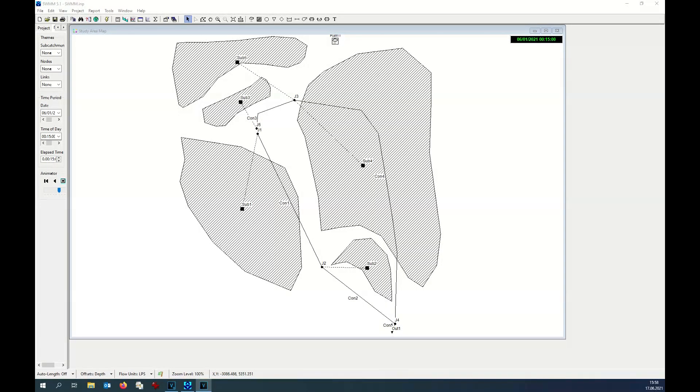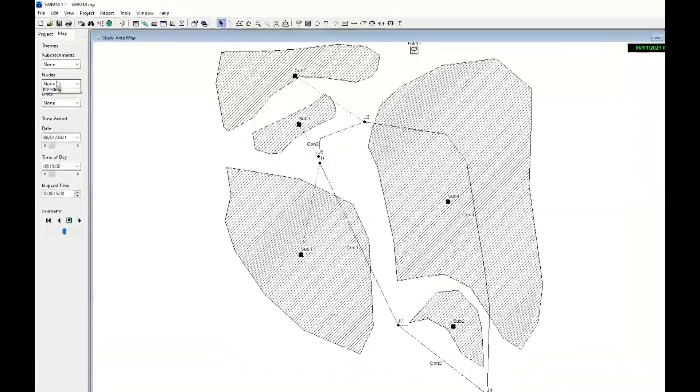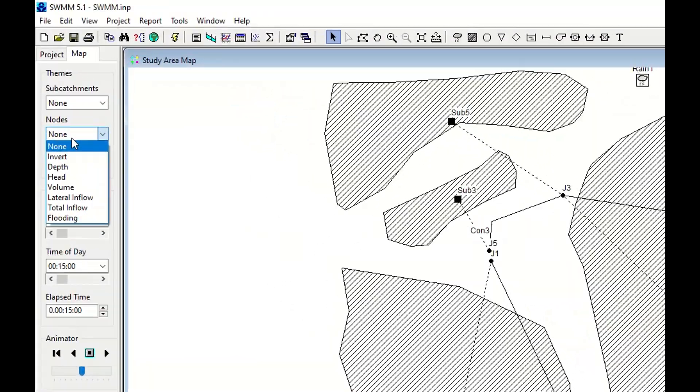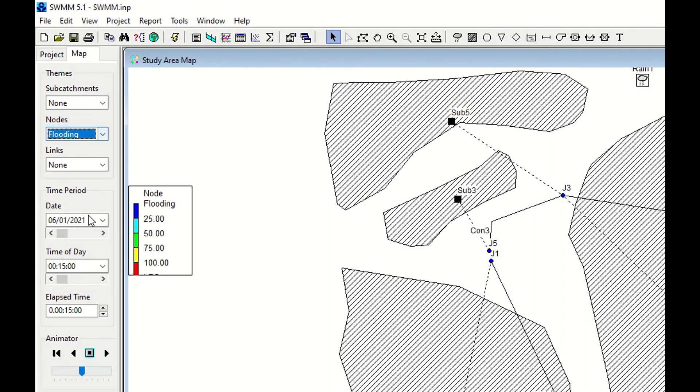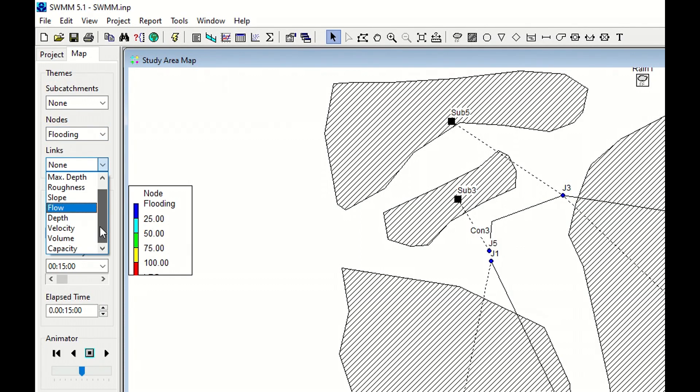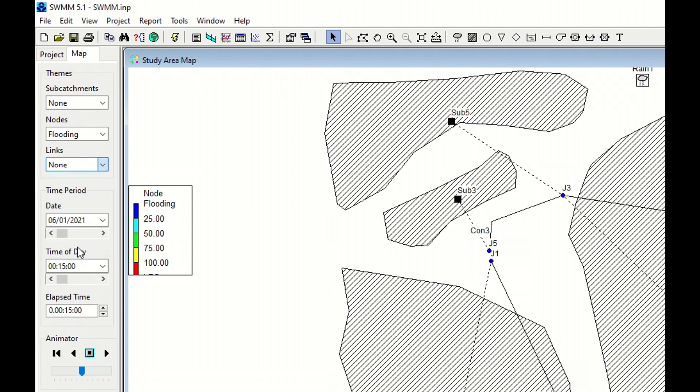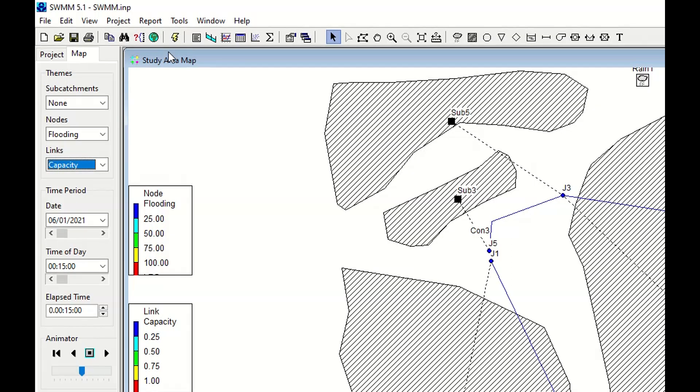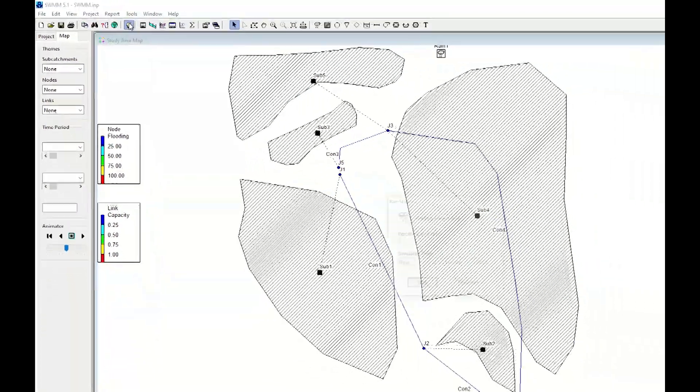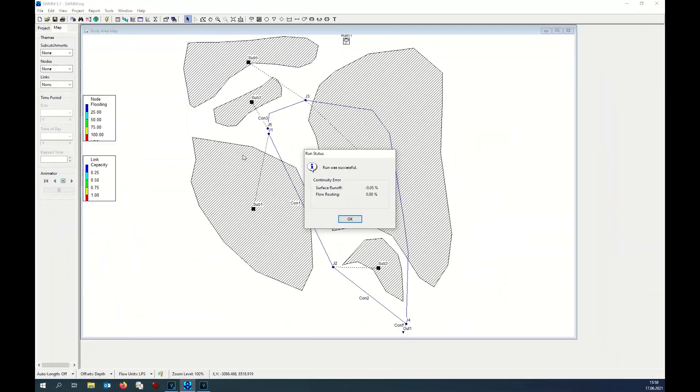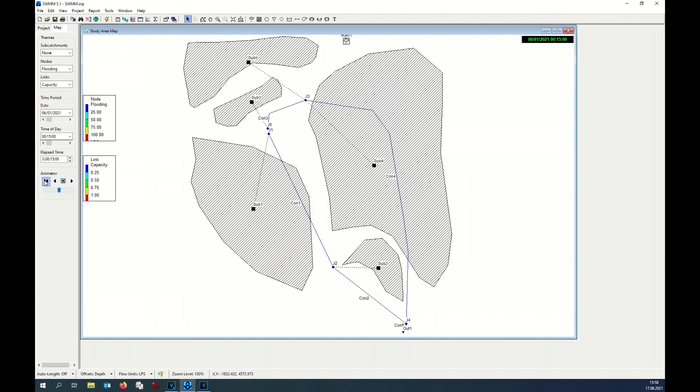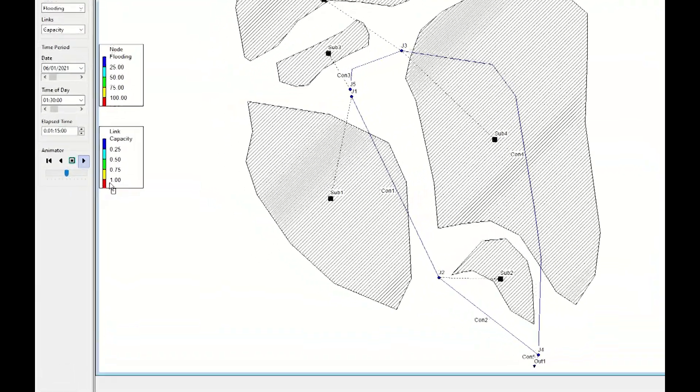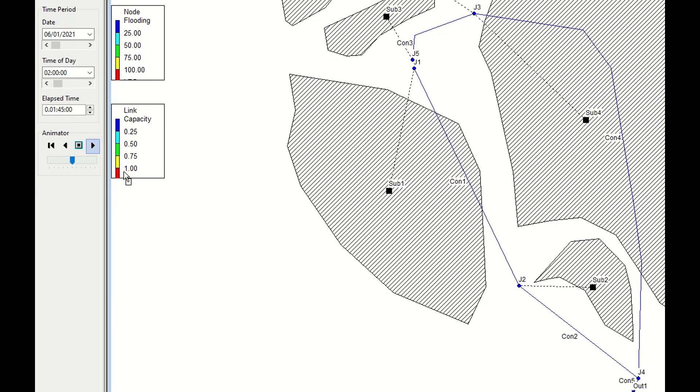Again we go on Map. On the node we want to keep the flooding, and on the links we want to put the capacity. This shows if the capacity is full, reached, or if we have some more capacity. We run again the analysis. Go back here and I want to check the color. When it is reached, the pipe turns red.